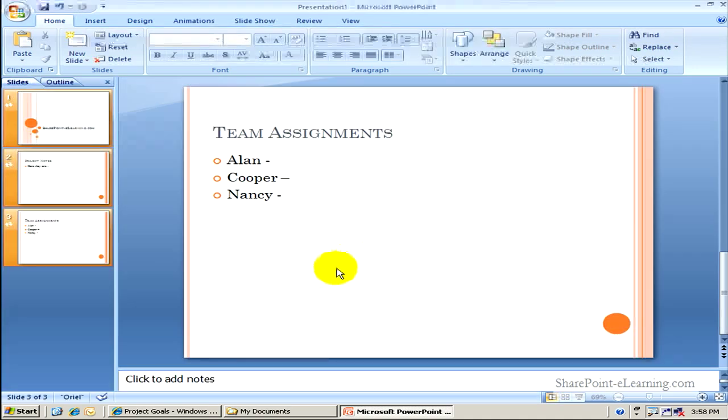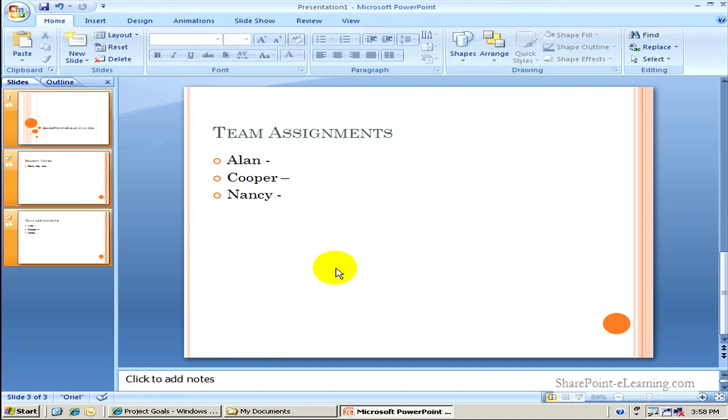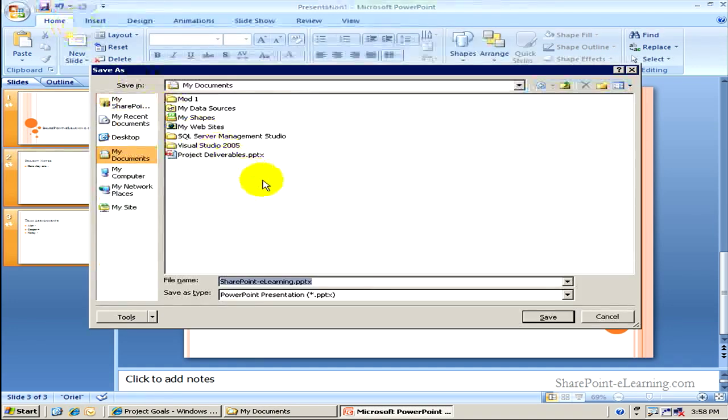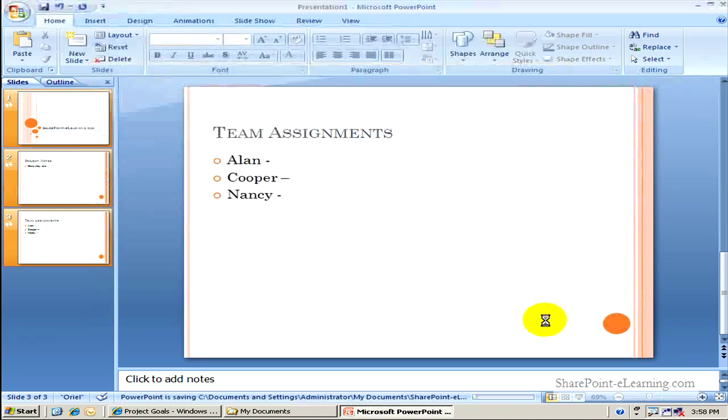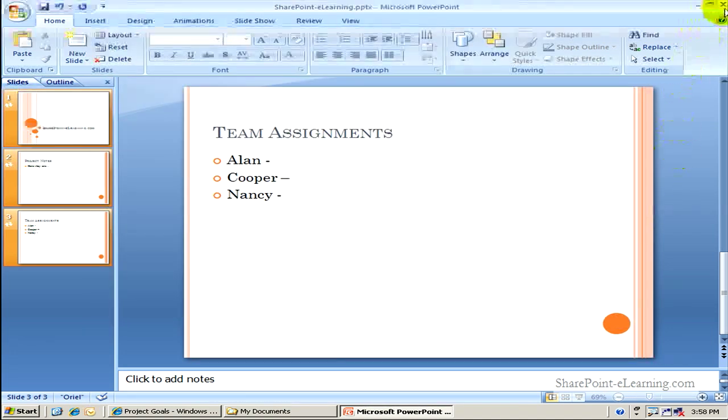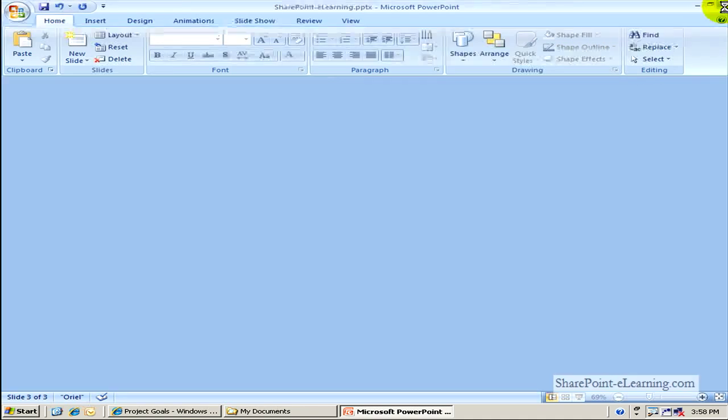So let's say a few weeks have gone by. Here's my new slide deck the way it is at this point in time. And I'm going to go ahead and save this slide deck. And I'll call it SharePoint eLearning.PPTX. Click on Save. Wonderful. I'll go ahead and close this now.